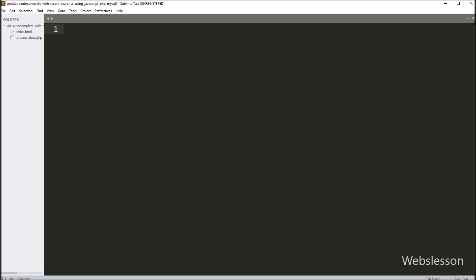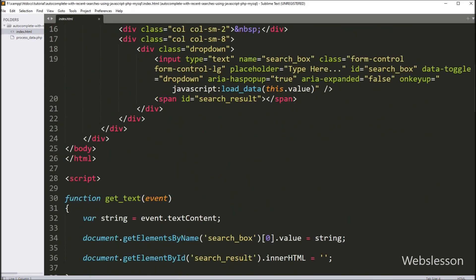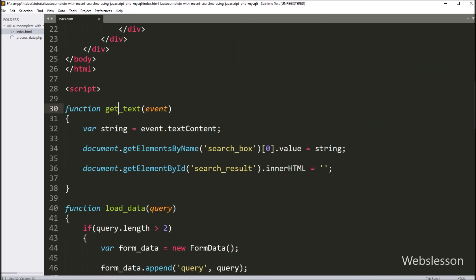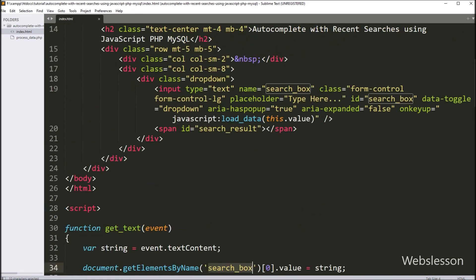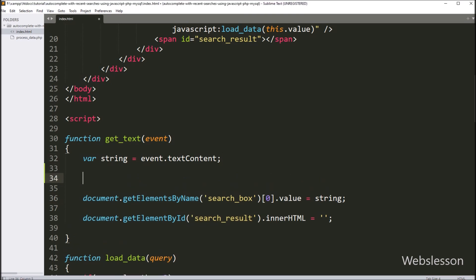This is our working folder, and here we have used the same code which we have written in the previous tutorial for making autocomplete text box. So first we have opened the index.html file and go to JavaScript code, and here we have the get_text function. This function has been called when user has clicked on any list of autocomplete result, then that selected list text will be displayed in search text box and other autocomplete data will be removed.